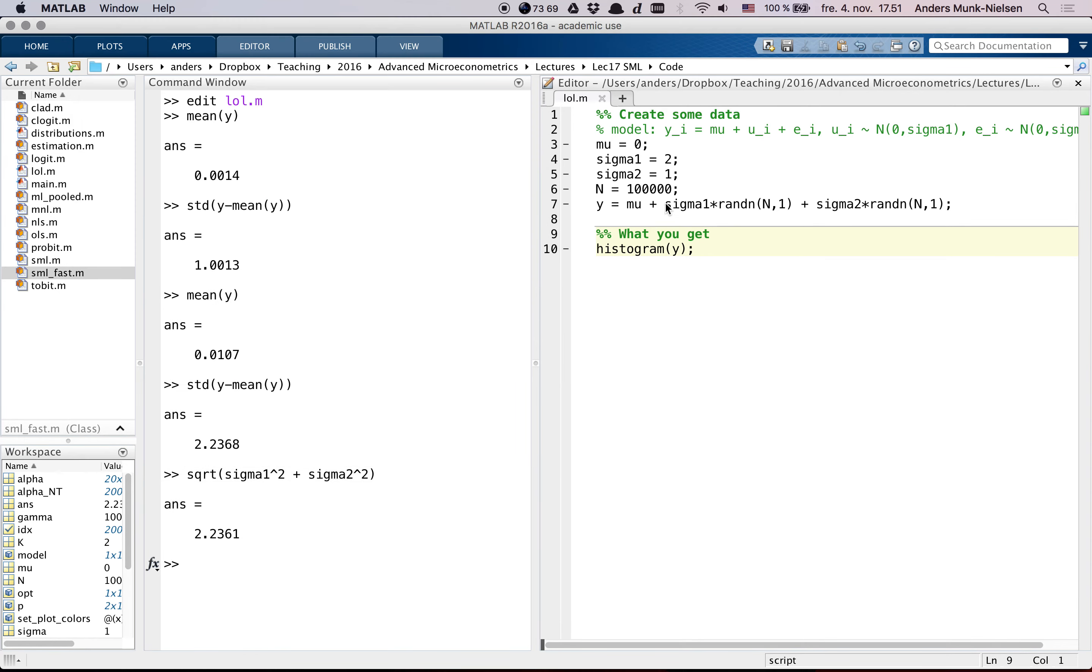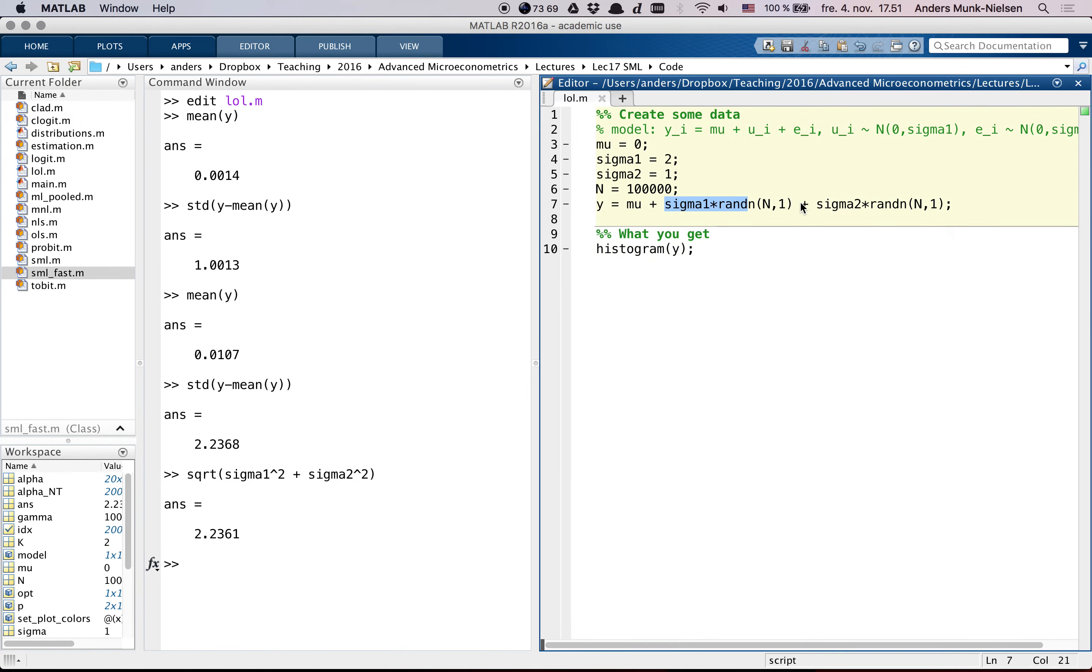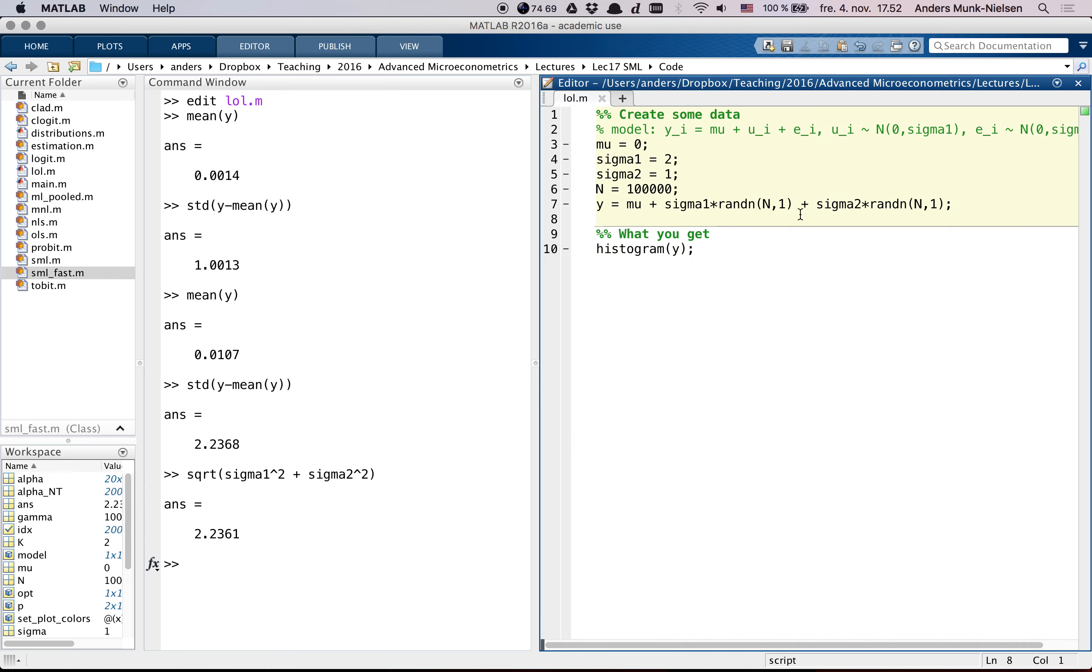So, it may be that this is the true model, and in this case it is the true model, that is exactly how I generated the data, but you cannot back that out. That model cannot be identified from the data.